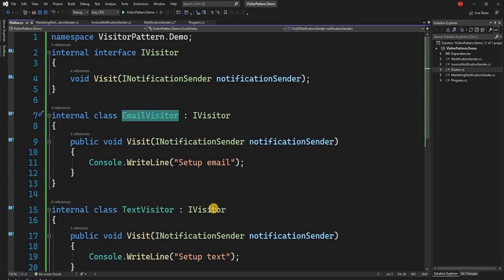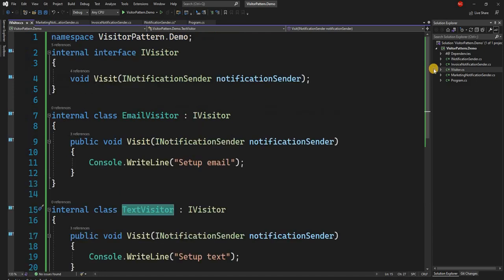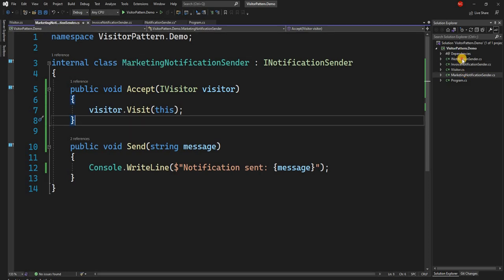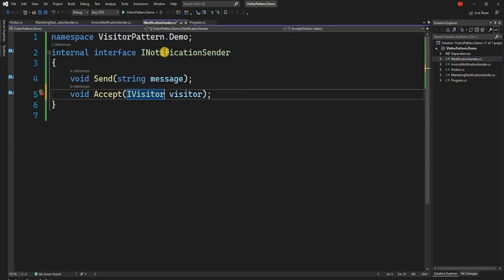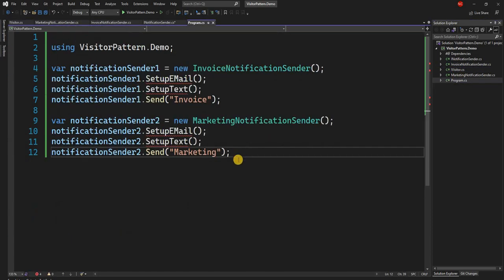As you can see, just like EmailVisitor and TextVisitor, we can easily add new visitors in the future and it is not going to impact the InvoiceNotificationSender, MarketingNotificationSender, or the core INotificationSender interface. The association between the notification sender and the visitor will be managed by the caller or the setup function.